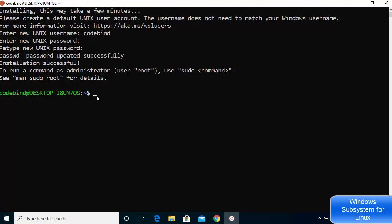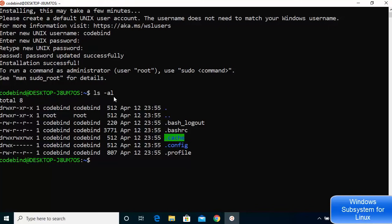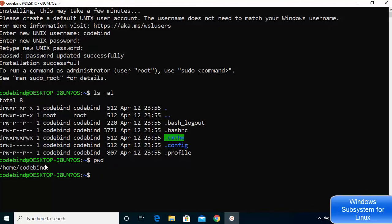Now you have the Ubuntu command prompt. Type 'ls -al' to see the files and folders — you'll see files like .bash_logout and .bashrc, which are common in Debian or Ubuntu systems. Running 'pwd' shows the current working directory, which will be '/home/your-username'.